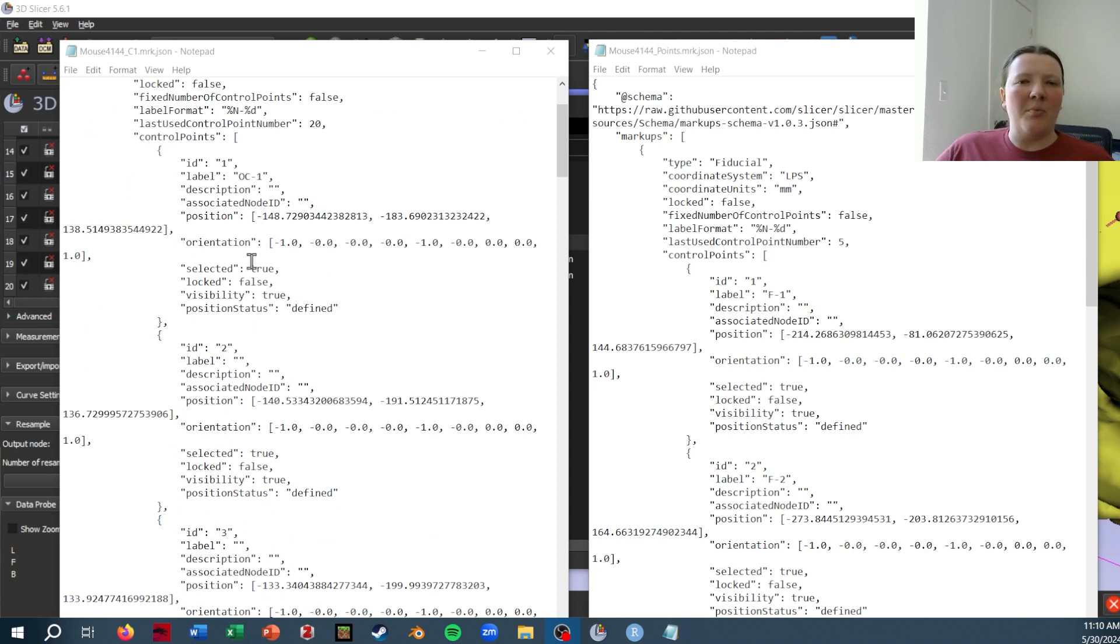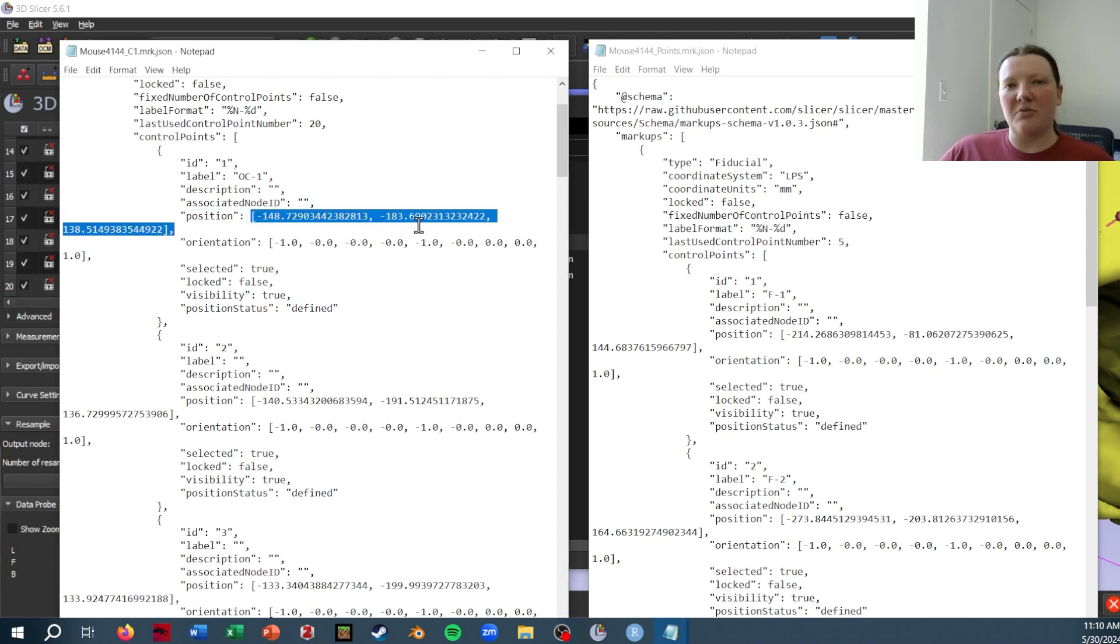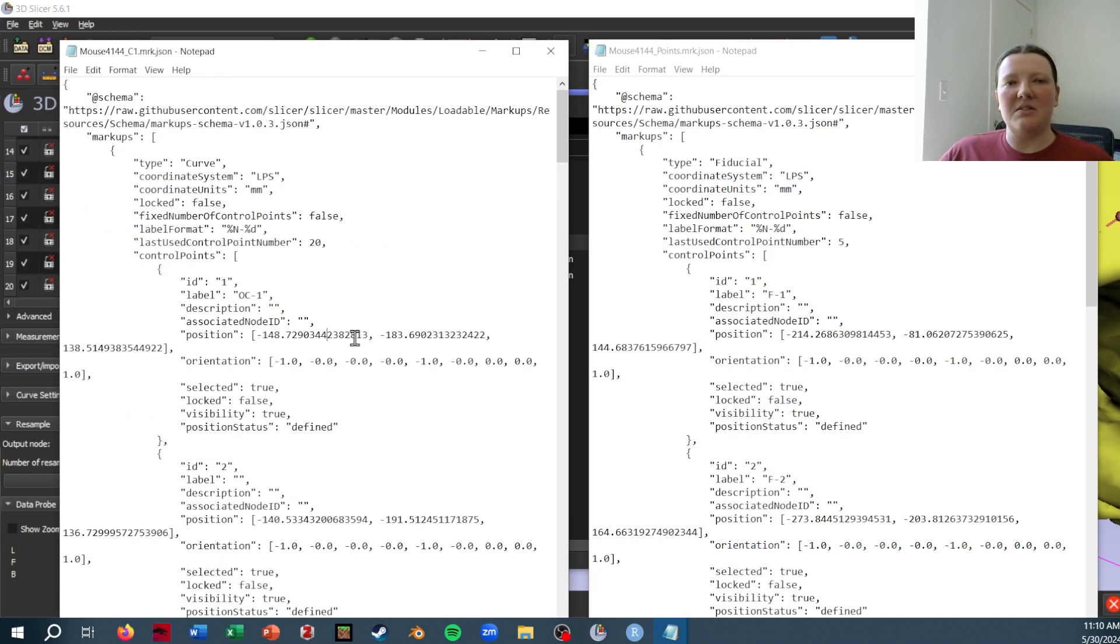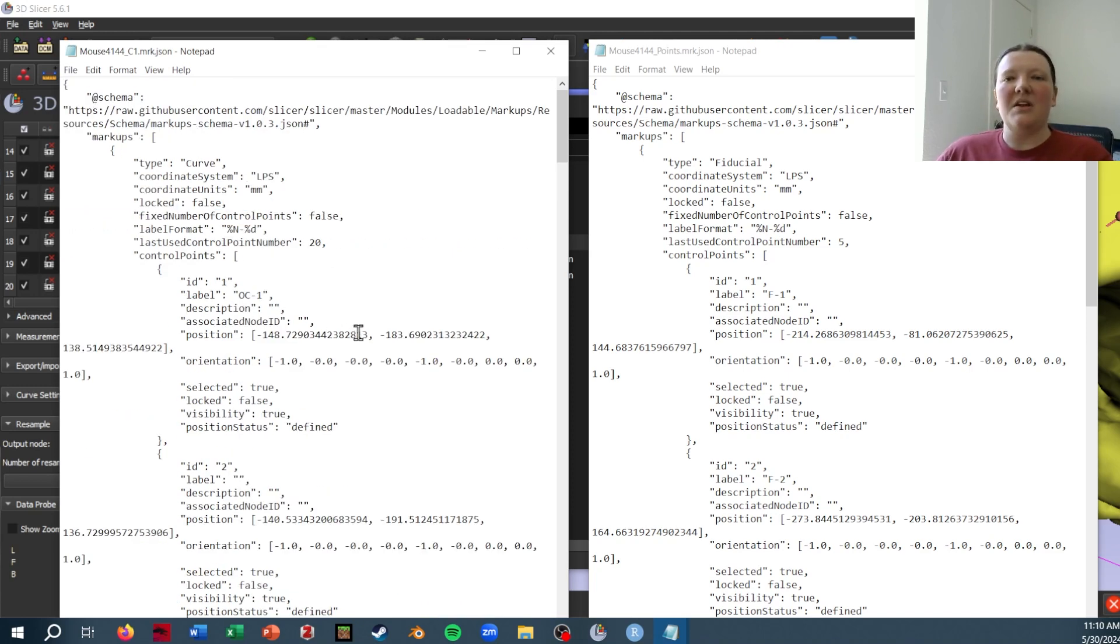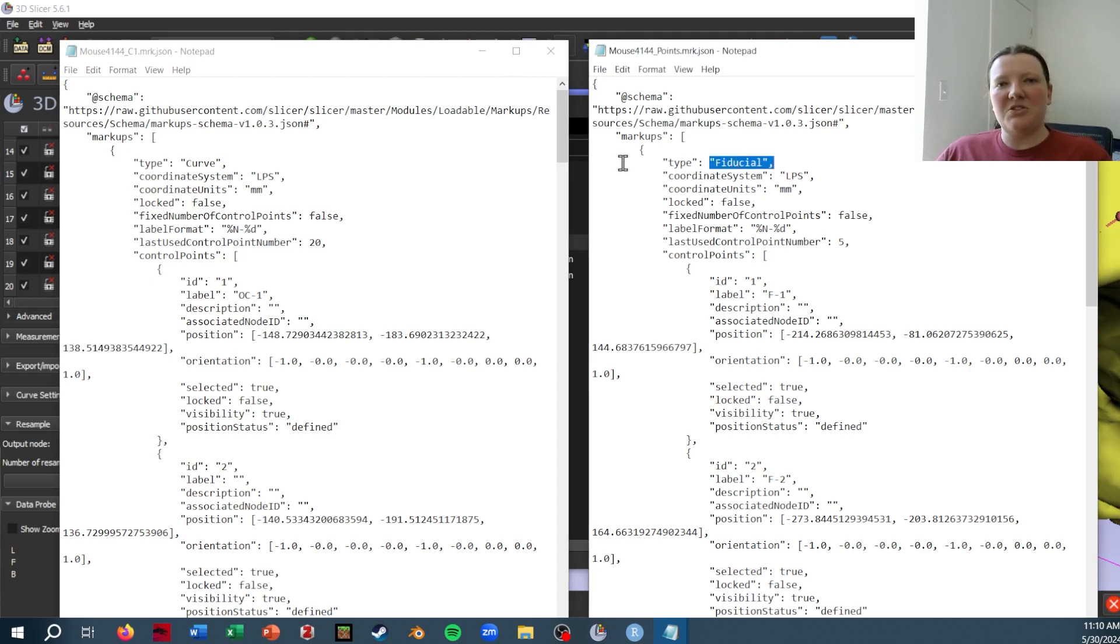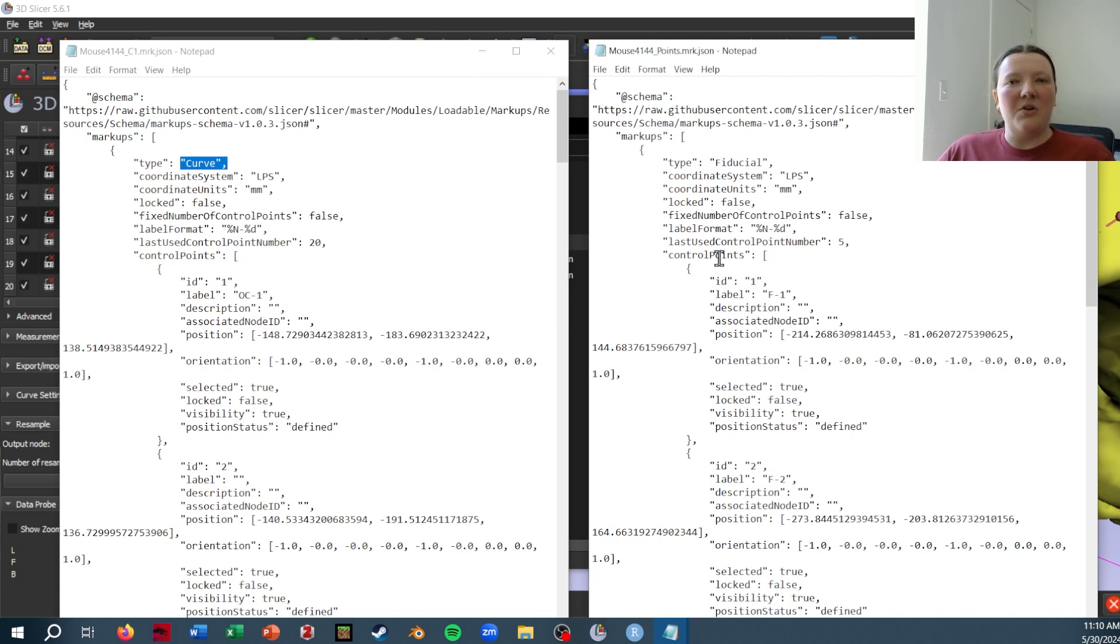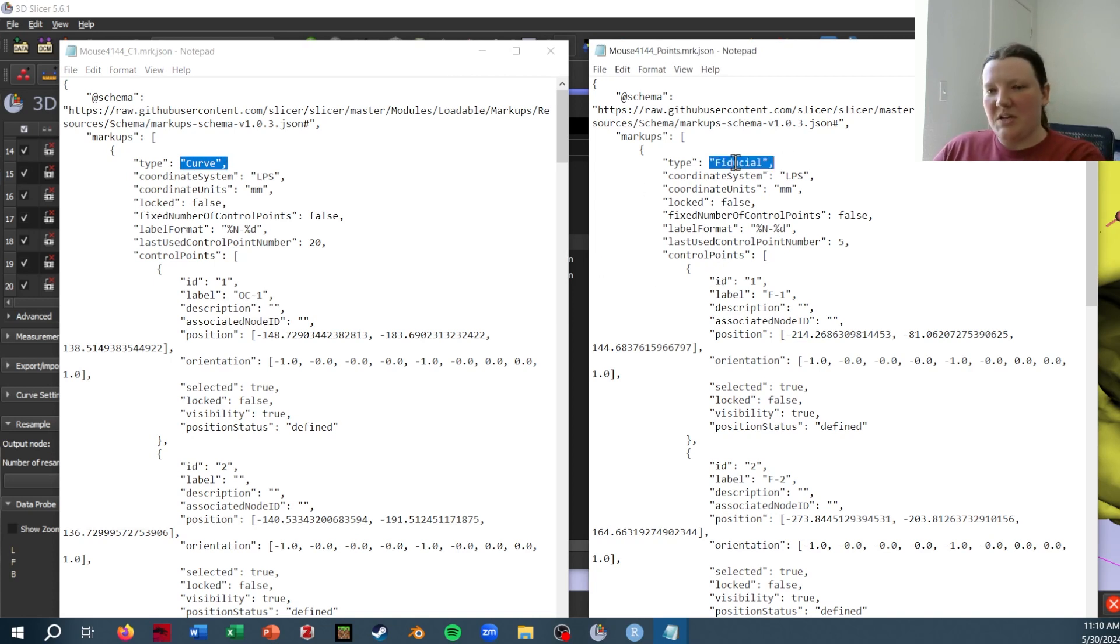The important part of each of these control points is this position, which is the set of three coordinates that define where it is in 3D space. Because these are formatted so similarly, it's a very simple matter to just change the curve definition here to fiducial, and it will load into Slicer as a regular point file, just like this.